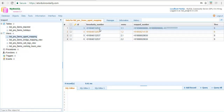If the caller presses 1 in the main menu and 1 in the sub-menu, the call will first land on the first representative. If this representative is not able to answer, it will land on the second representative, and so on.